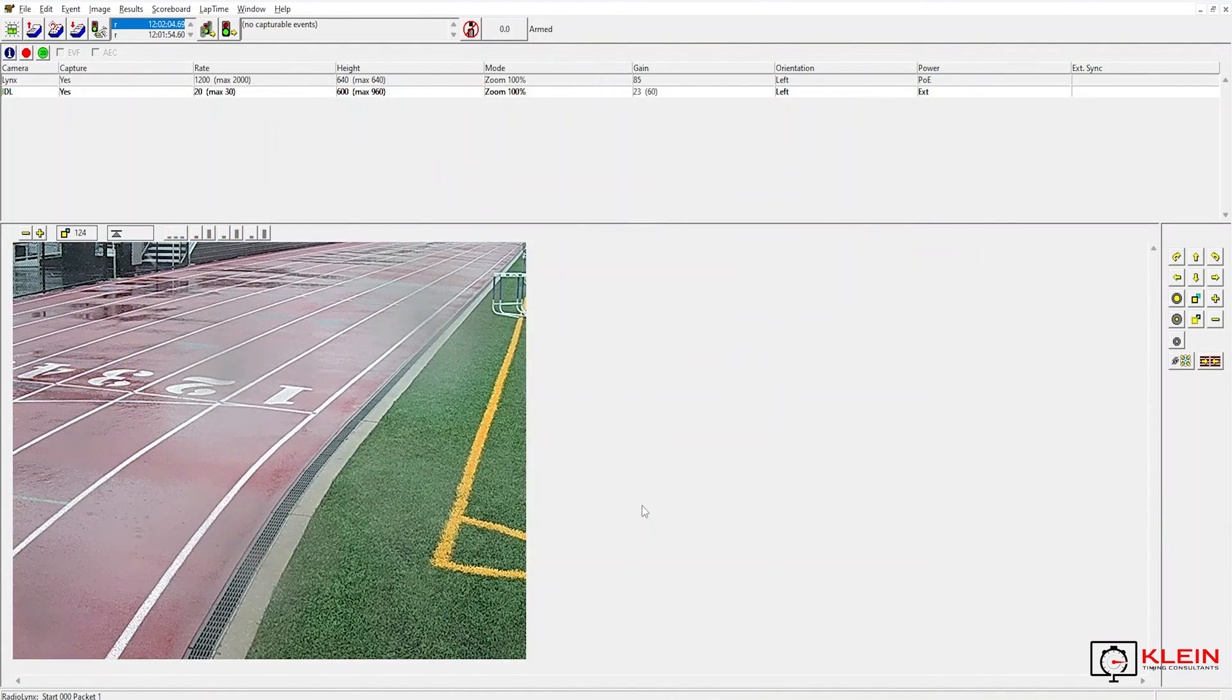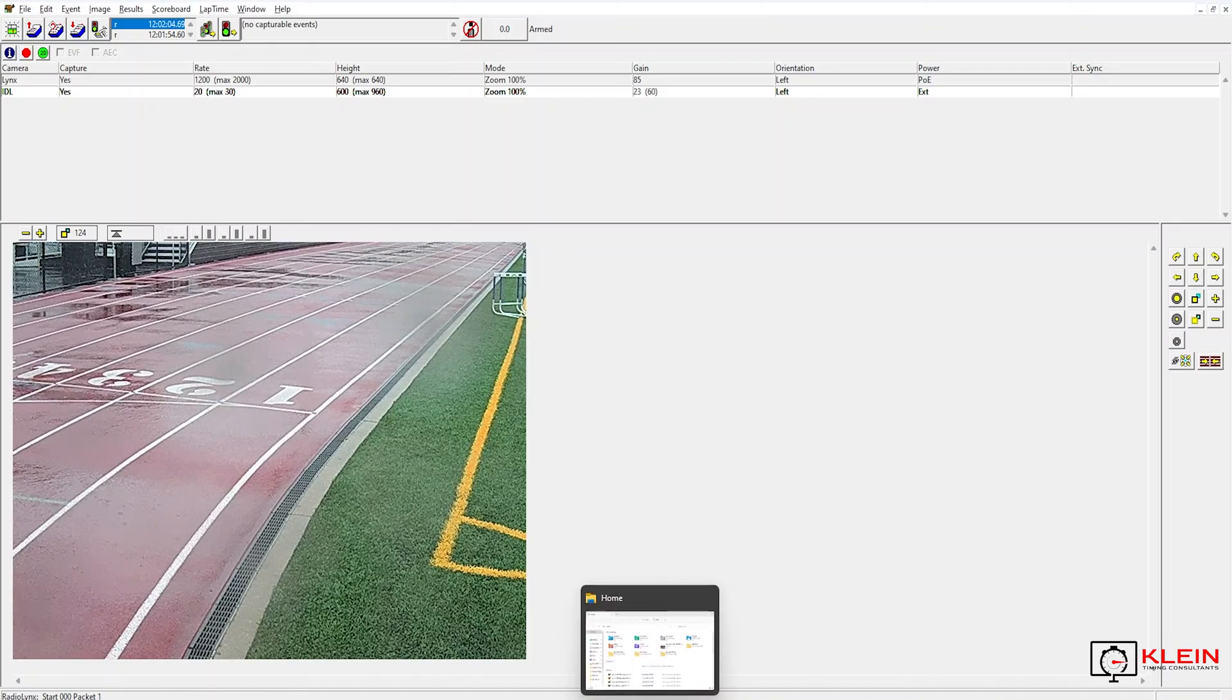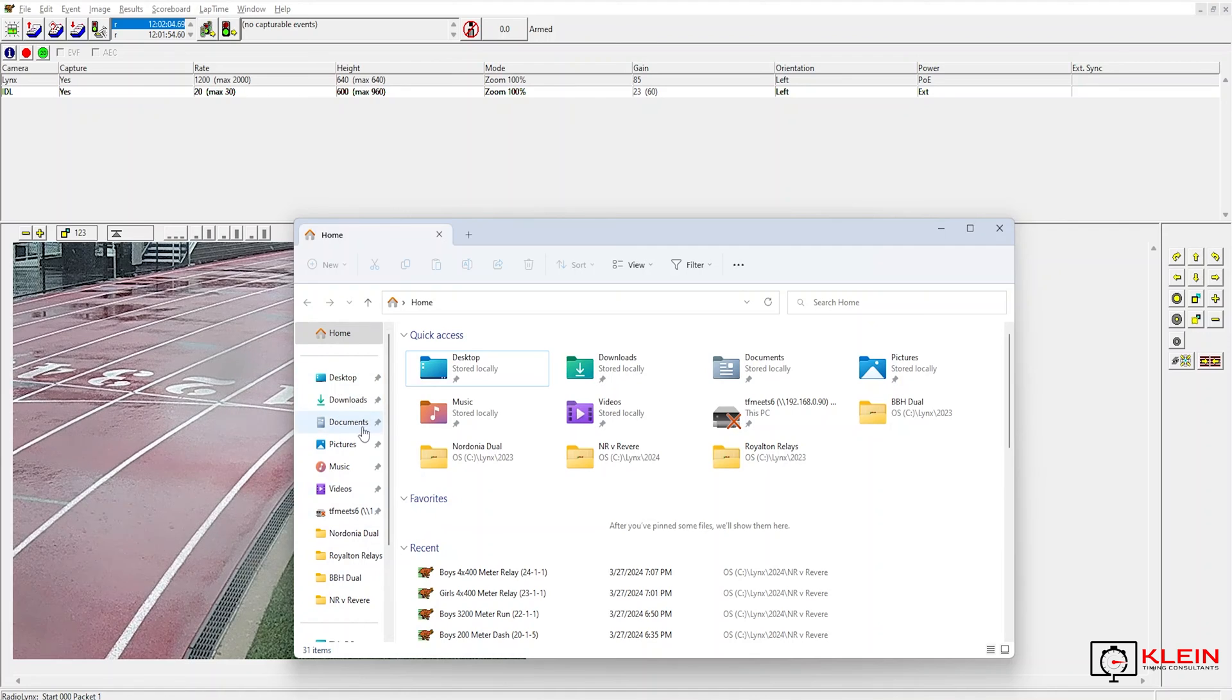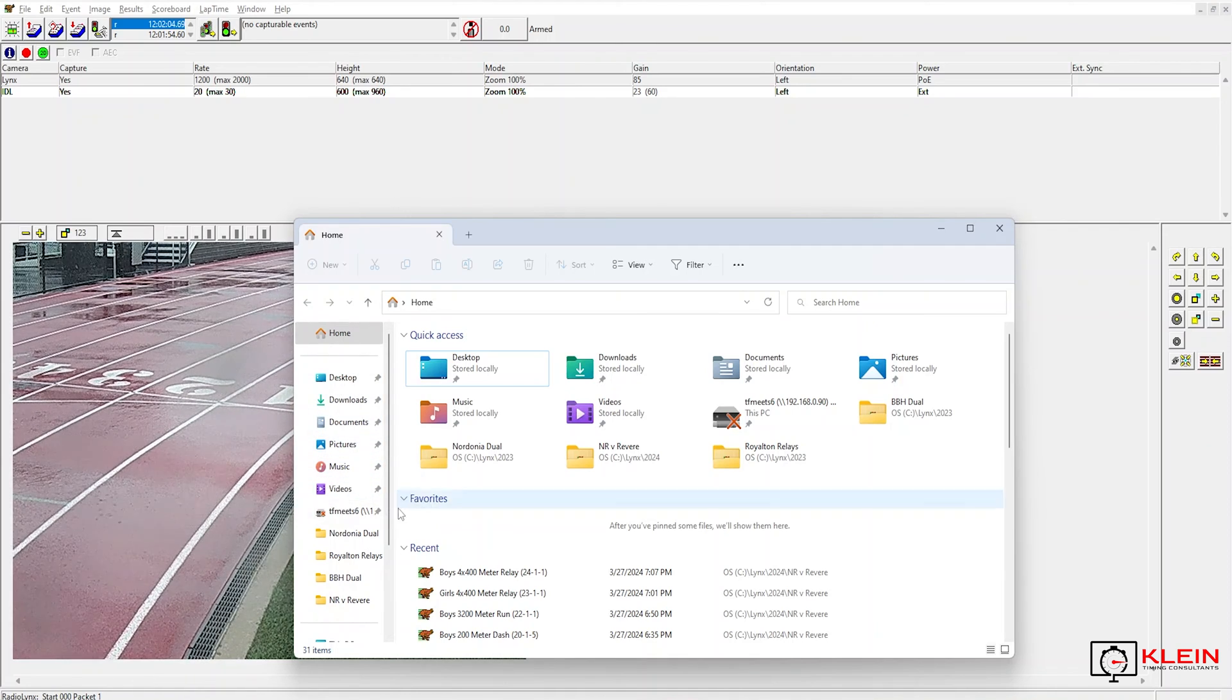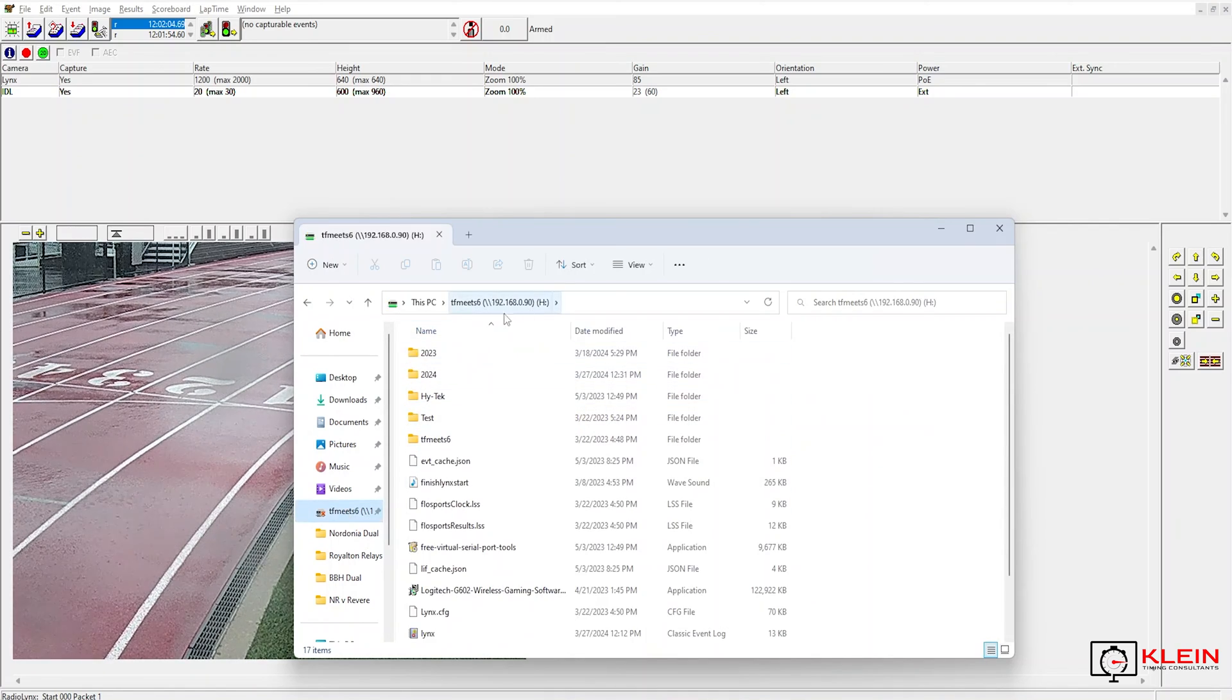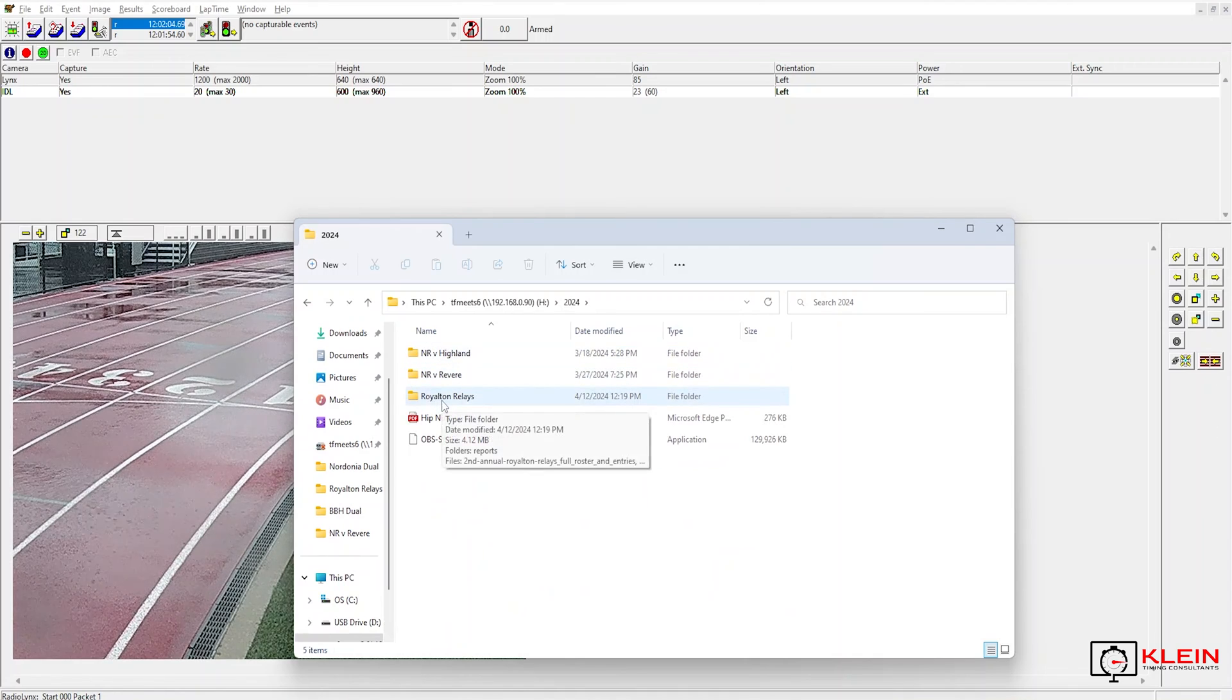So the other thing that you need to do after you get your camera aligned is you need to create your folders for the meet if you haven't done so already and then link them in Finish Links. So I already have my TF meet 6 folder. This is my high tech computer. So in my 2024 folder, I already have my meet set up here.